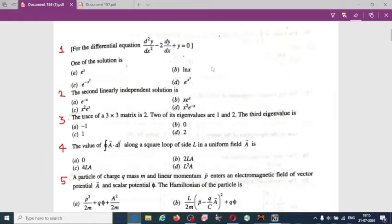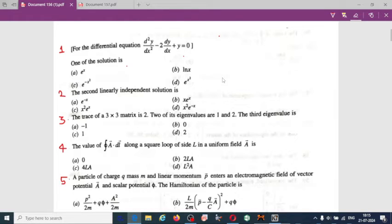Let us go through the previous year questions so you will get an idea of which questions are going to be asked from MMP and how you can prepare for the exam.